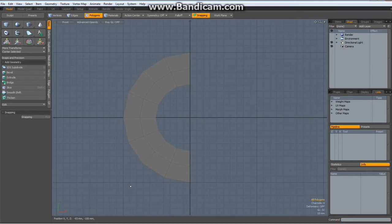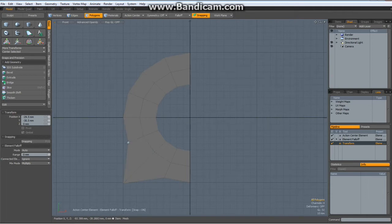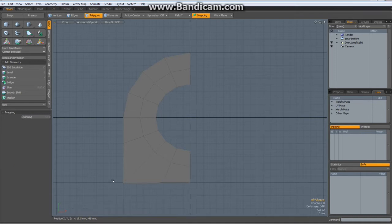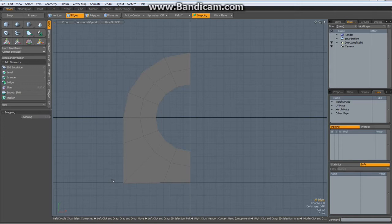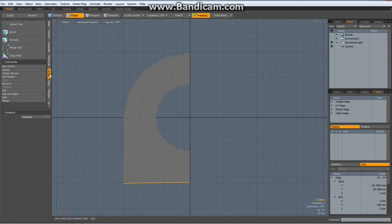So I use the T key now for the transform tool, bring this edge — vertex rather — to about here, this one to here, this one to here. Now I make sure they really fit optimally, so I select these vertices or edges — it doesn't really matter.